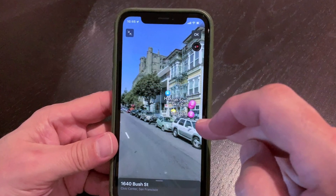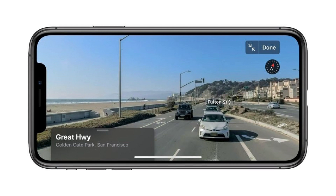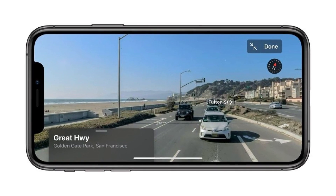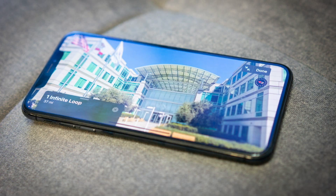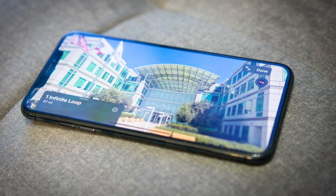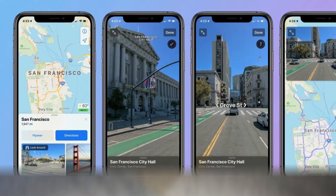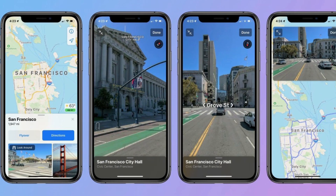With iOS 13, Apple is introducing Lookaround, which is similar to that of Google Maps Street View. This feature is only accessible in the United States.